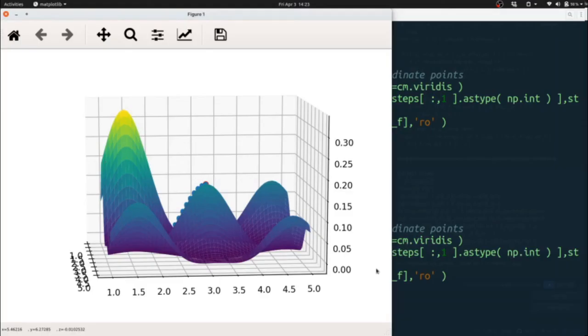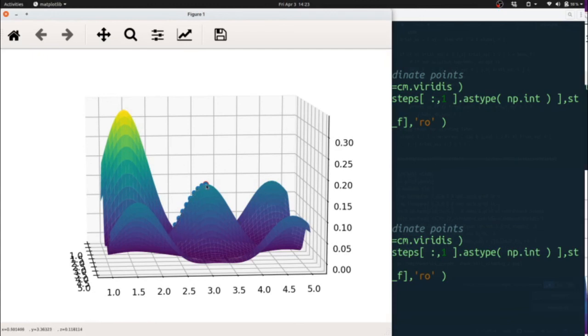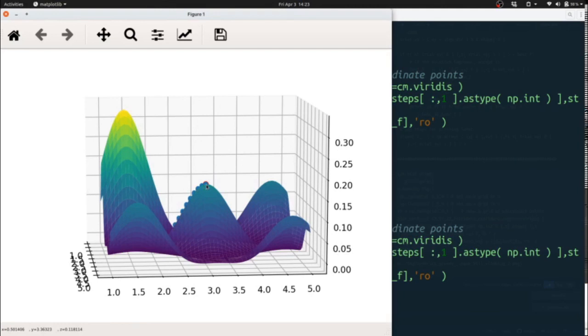And in this case, you can see that it climbed up the side of one of these hills and found a local maximum, but was unable to locate the global maximum near 1.5, 1.5.